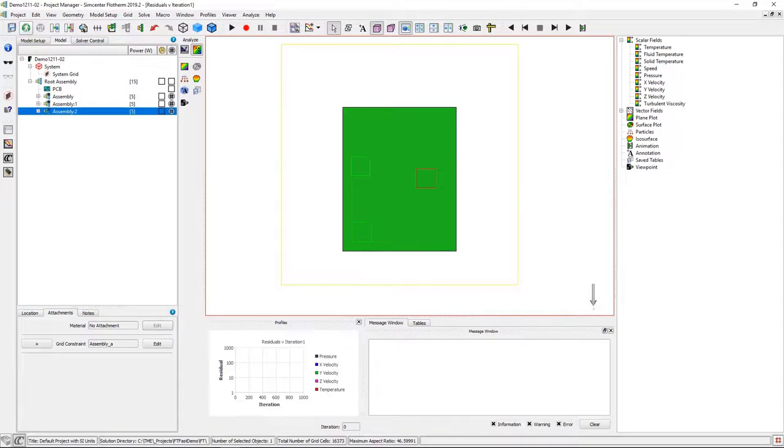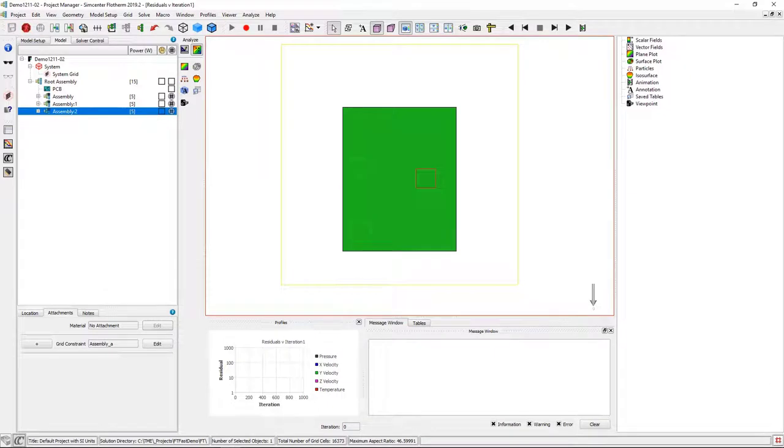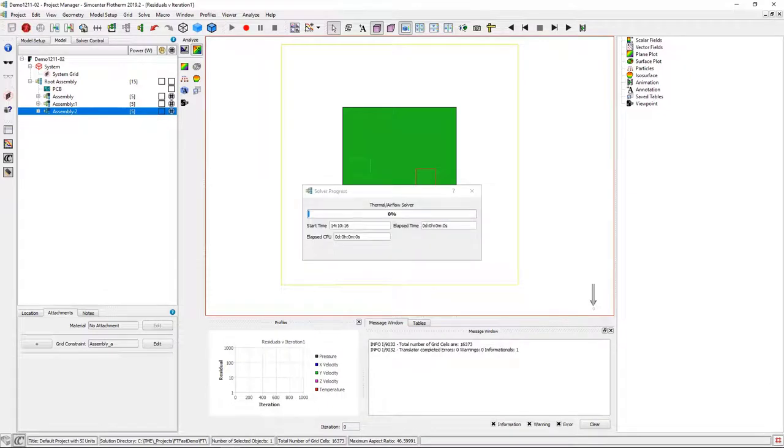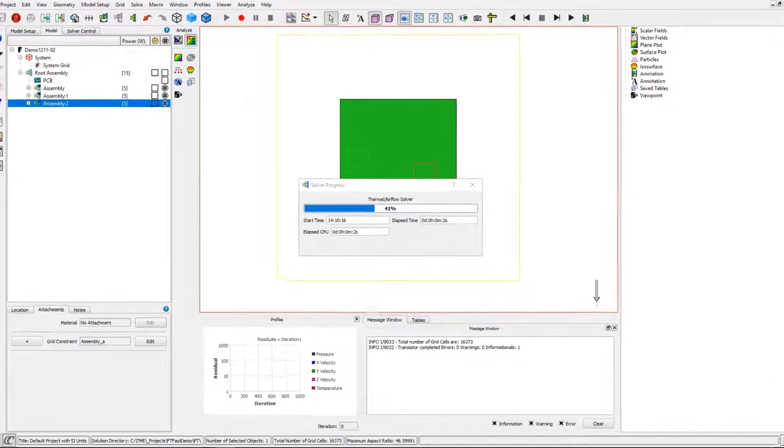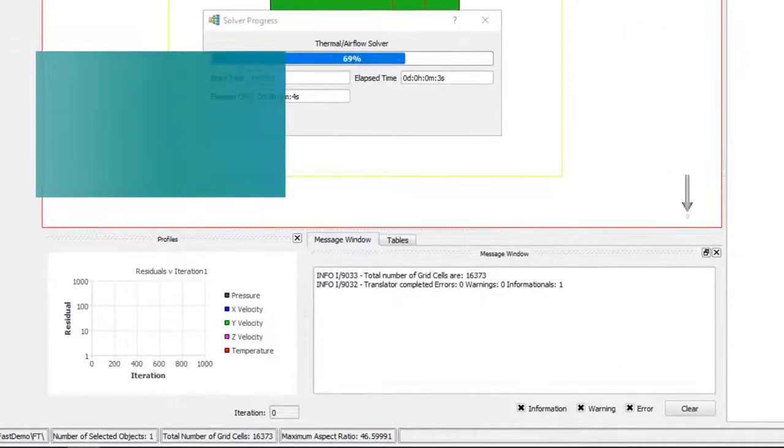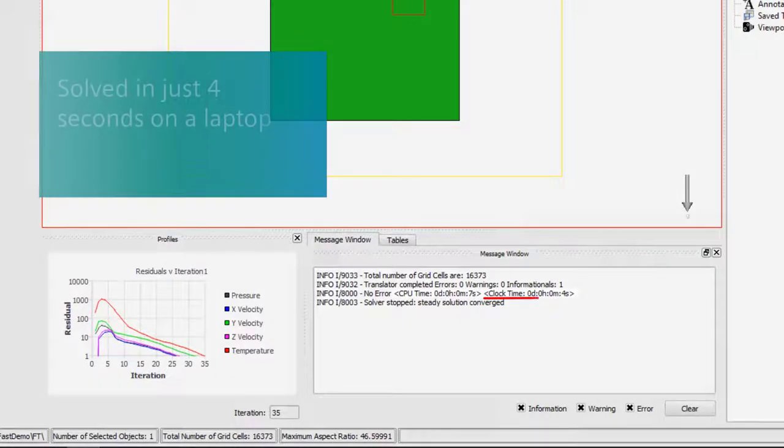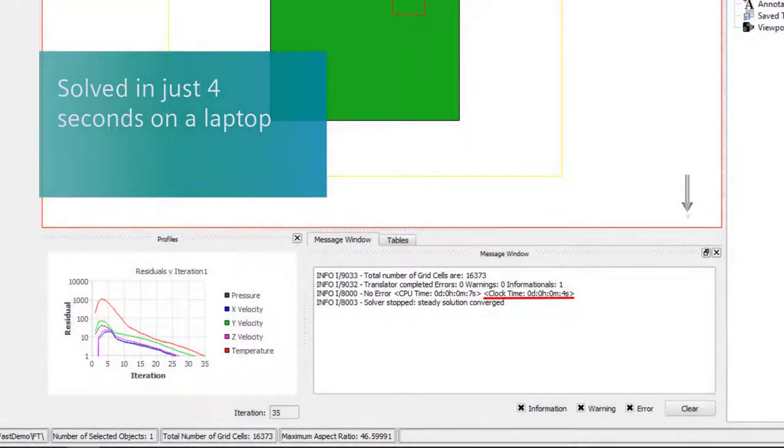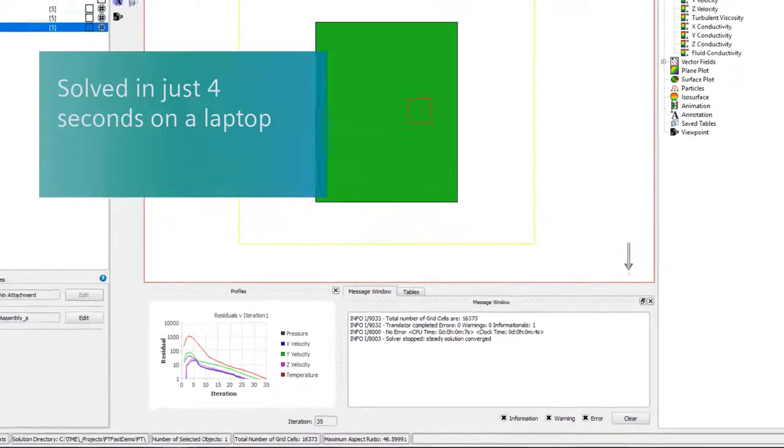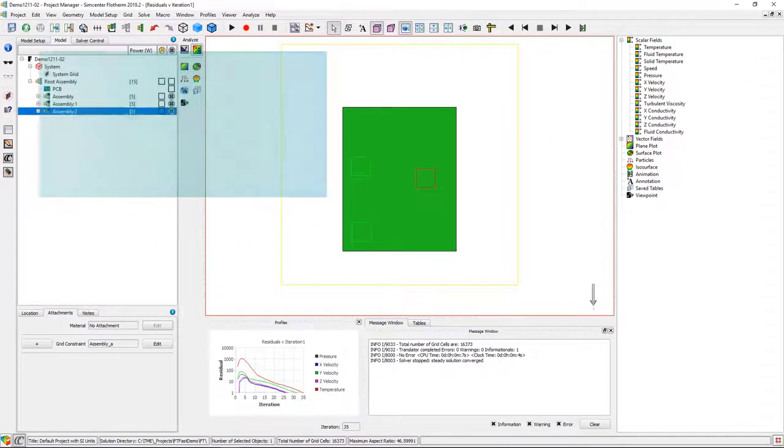I'm ready to solve the model now. The model took on my laptop four seconds to run. So let's now take a look at some of the results.